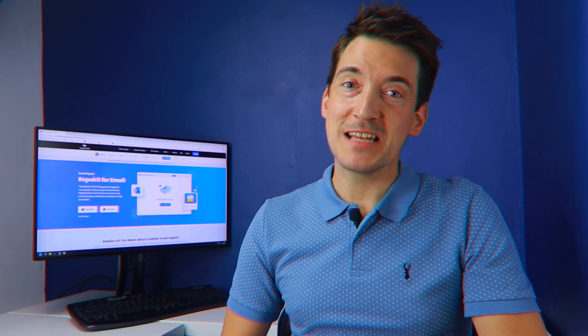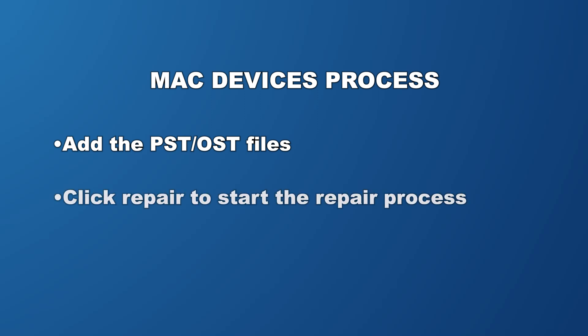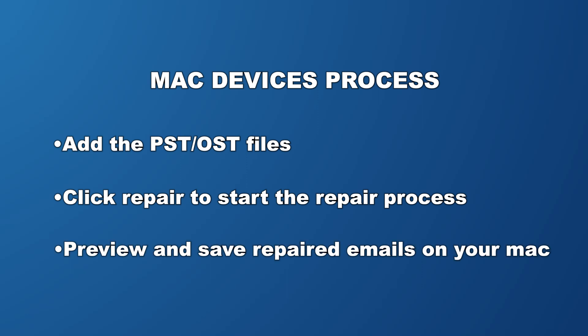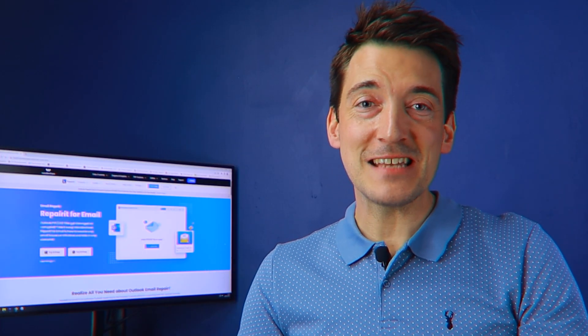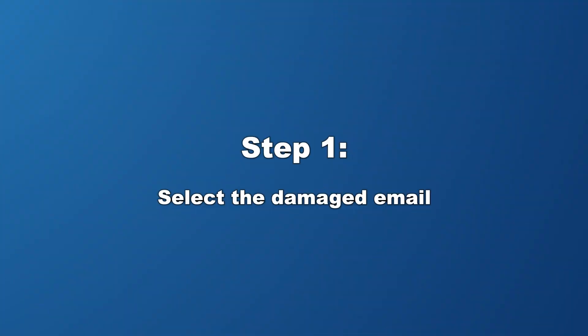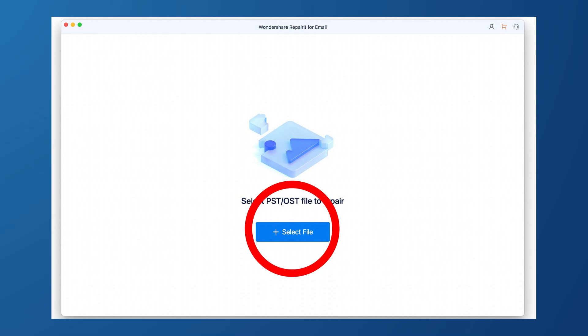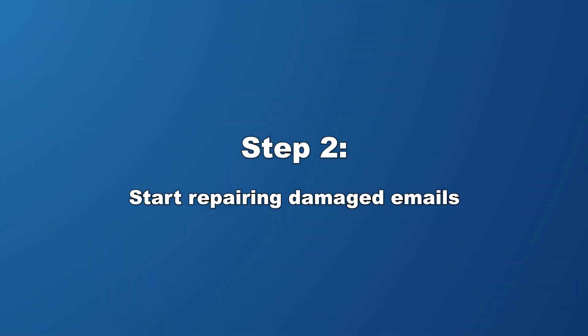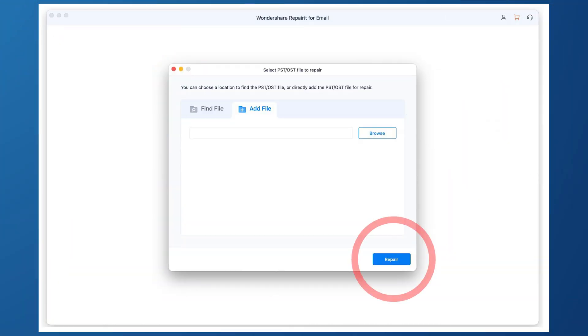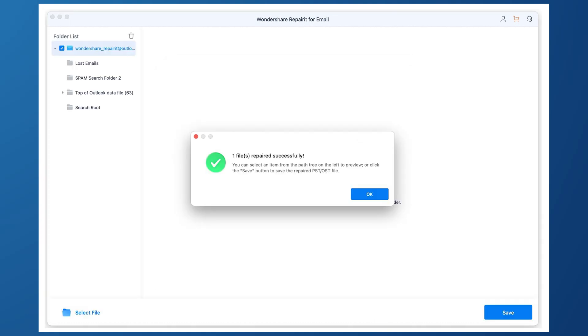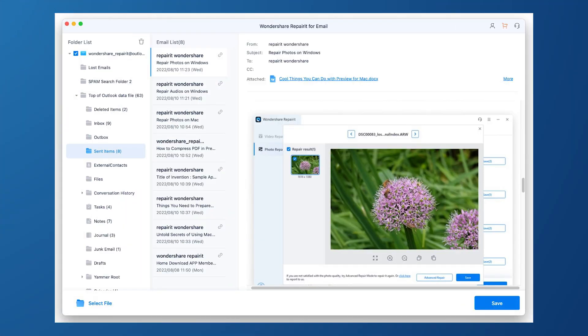If you use a Mac device, follow these three steps to restore your corrupted emails: add a PST or OST file, click Repair to start the repair process, then preview and save the repaired emails on your Mac. First, hit the Select File button to upload the damaged email file, then select the number of email files you want to repair. Click the Repair button and the email will get repaired after a few seconds. Once the repair process is completed, check any of the repaired emails and then choose a location to save them on your Mac device.